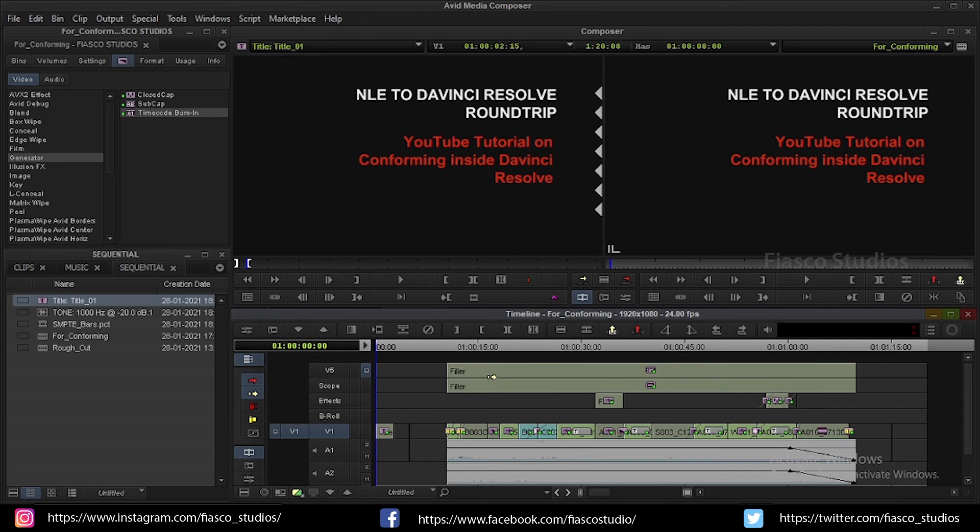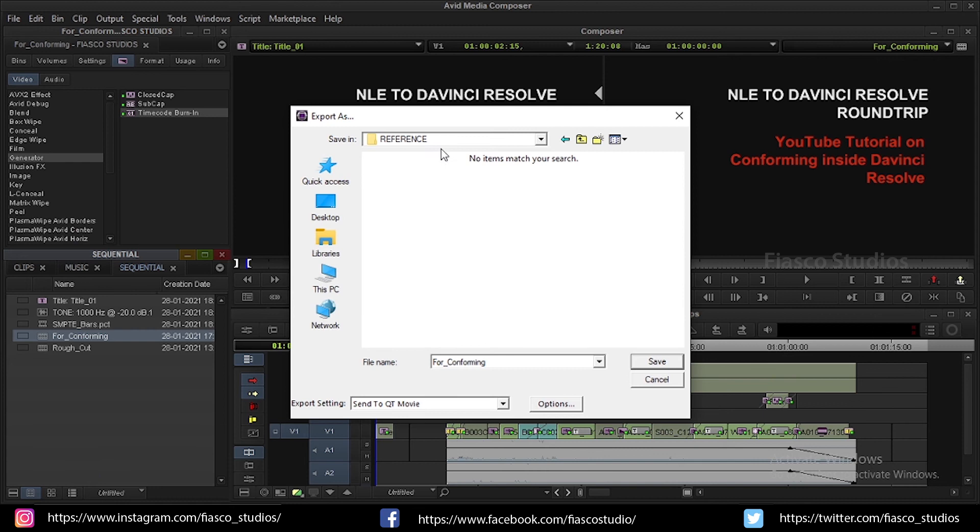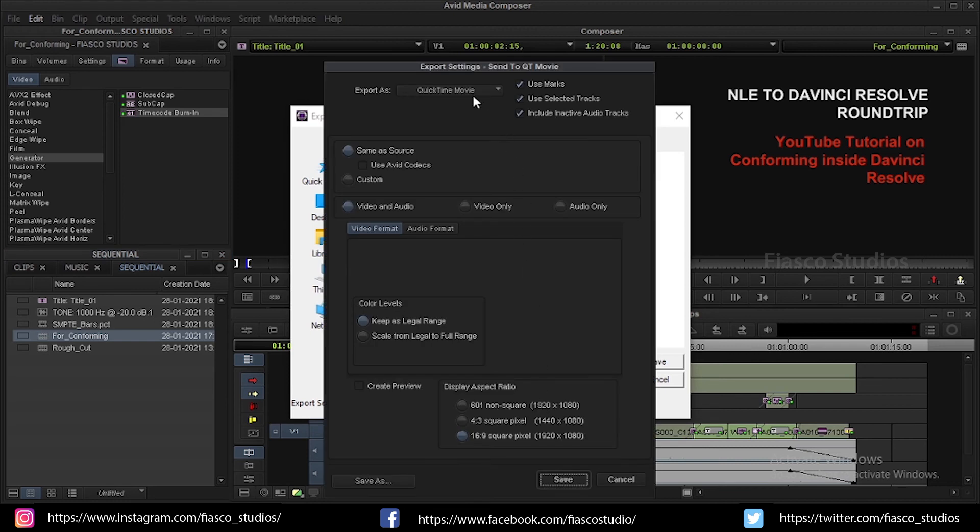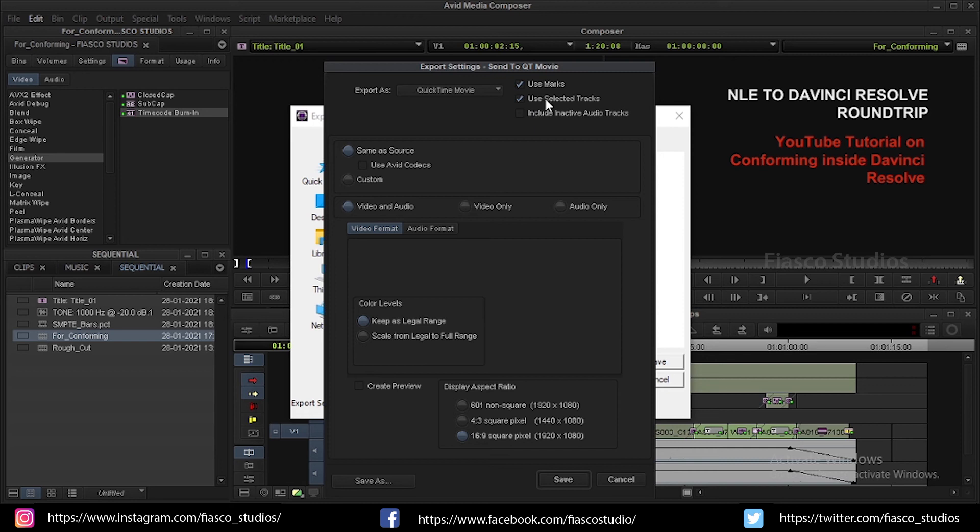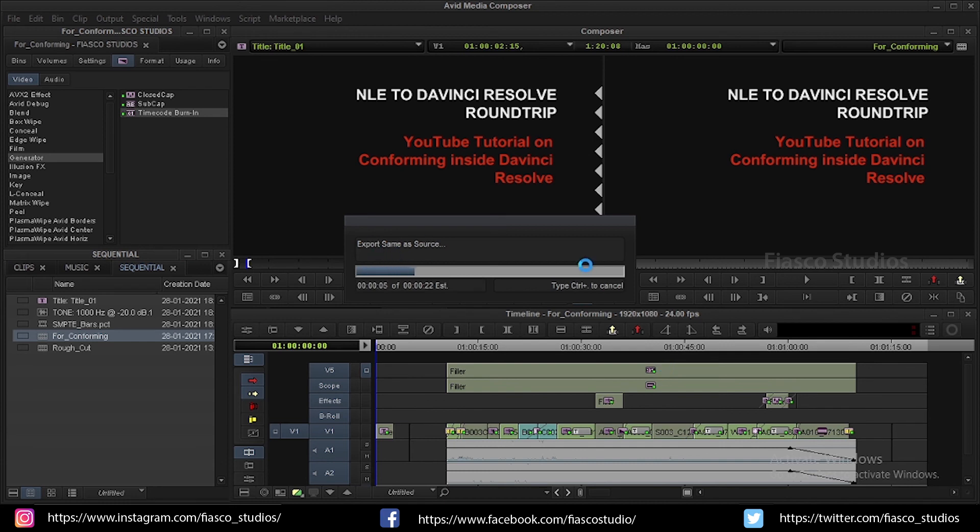Now step 5. I am going to export this as a QuickTime movie. So select the sequence for conforming. Right click. Click on export. In export setting, choose either same as source or QuickTime movie. Click on options. And make sure export as option is set to QuickTime movie. Make sure use marks, use selected tracks are checked. And uncheck the inactive audio tracks. Color levels. Keep them as legal range. And aspect ratio as 16 is to 9. And click on save. Choose a file destination. I am naming this as conforming underscore QT. Now click on save. Now the sequence is exported to a QuickTime movie.